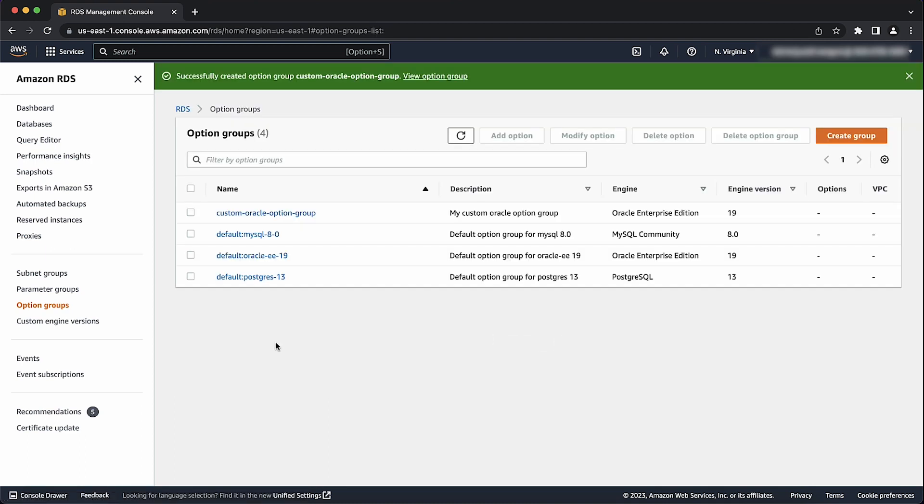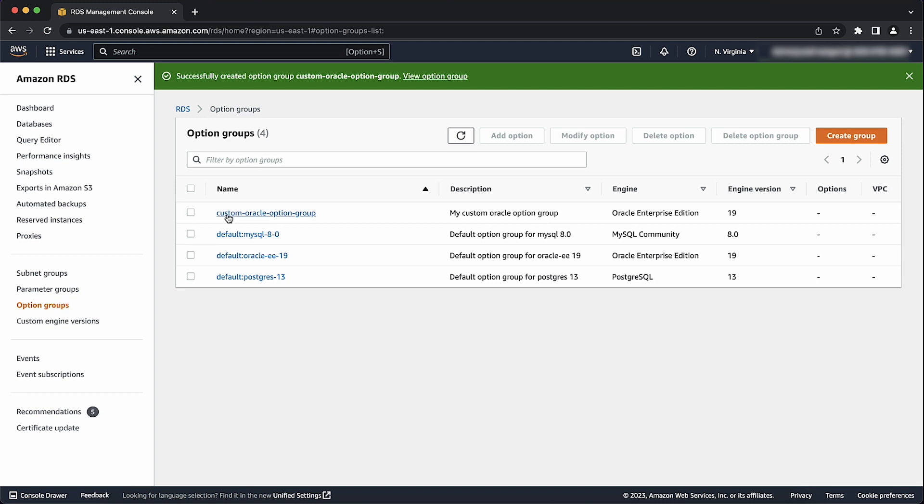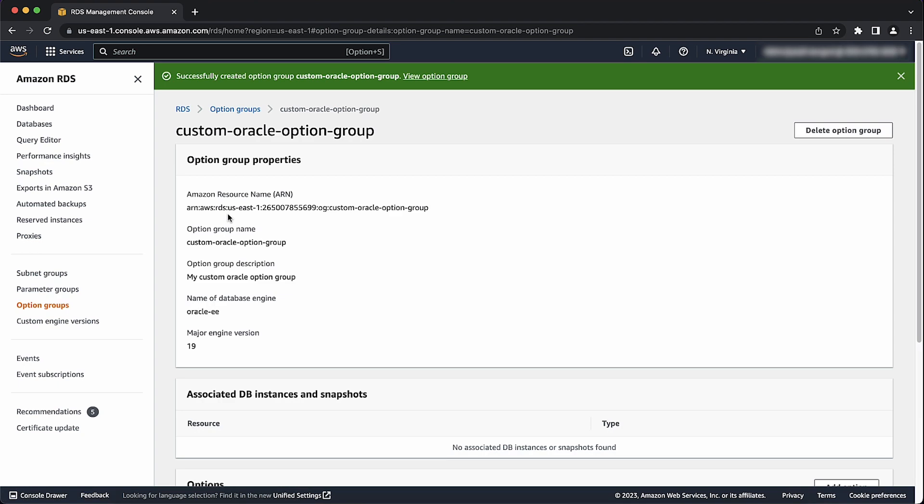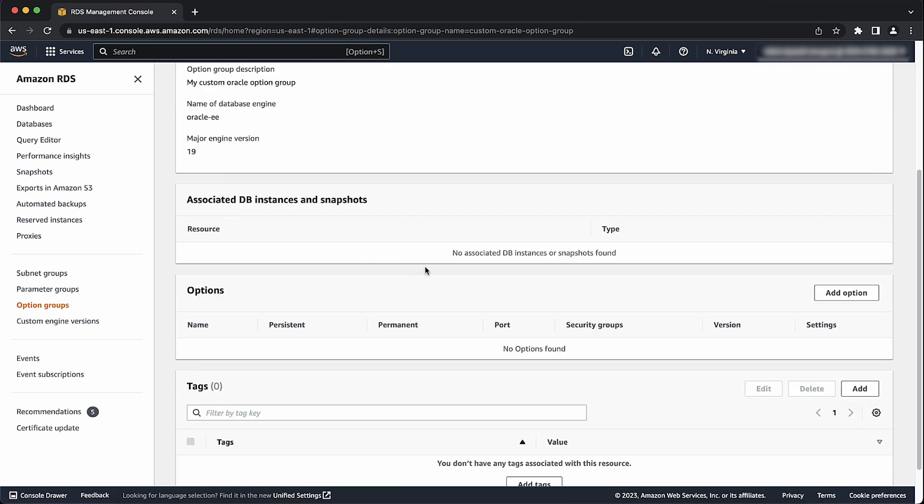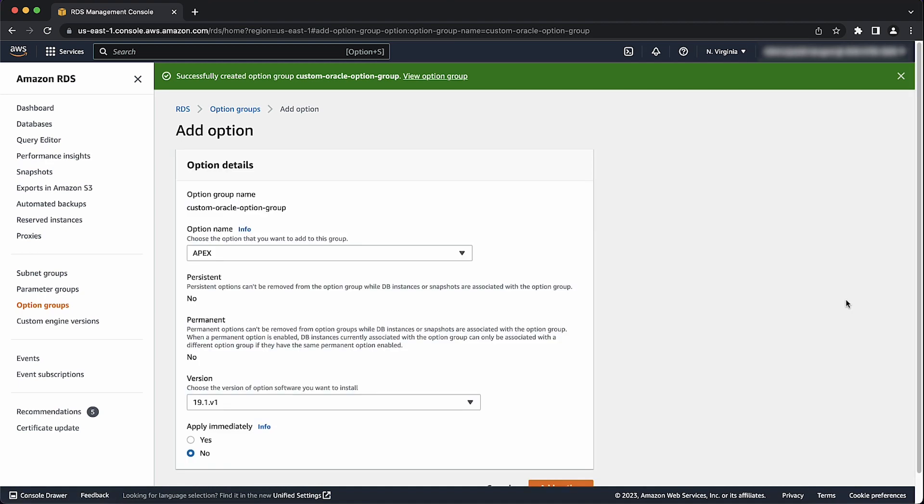Next, let's add the time zone option to the option group and then configure other settings. Note that if you add the time zone option to an existing option group that is attached to any of your database instances, a brief outage occurs while changes are applied and your database instances are automatically restarted. Now, select the created option group. Here, select add option.